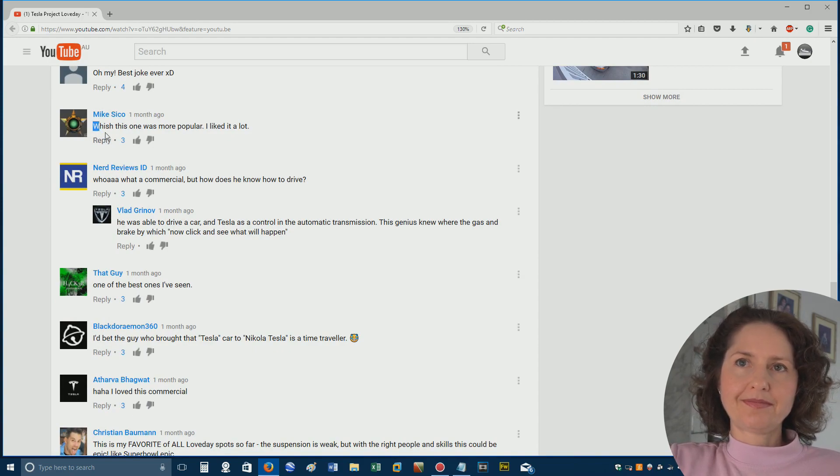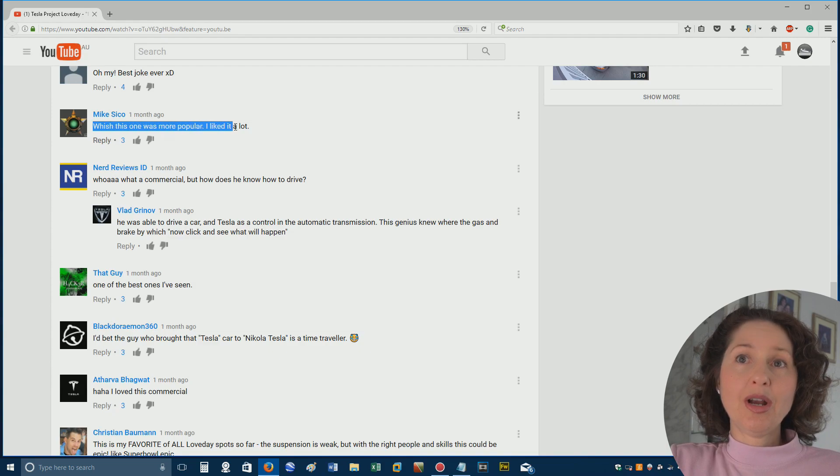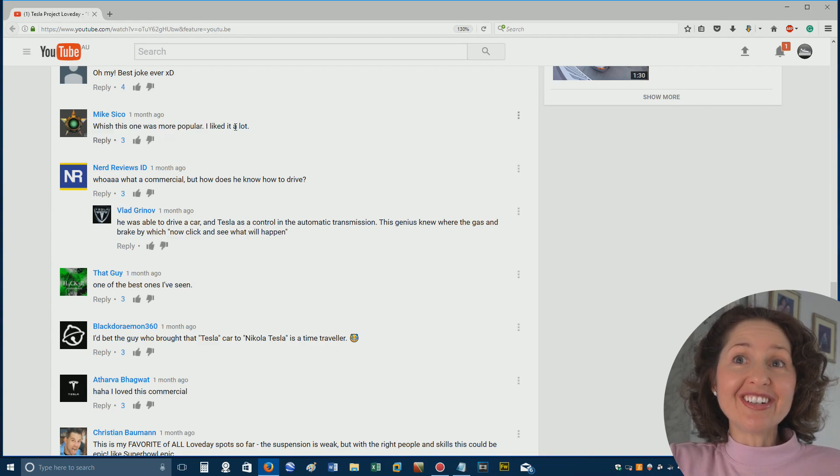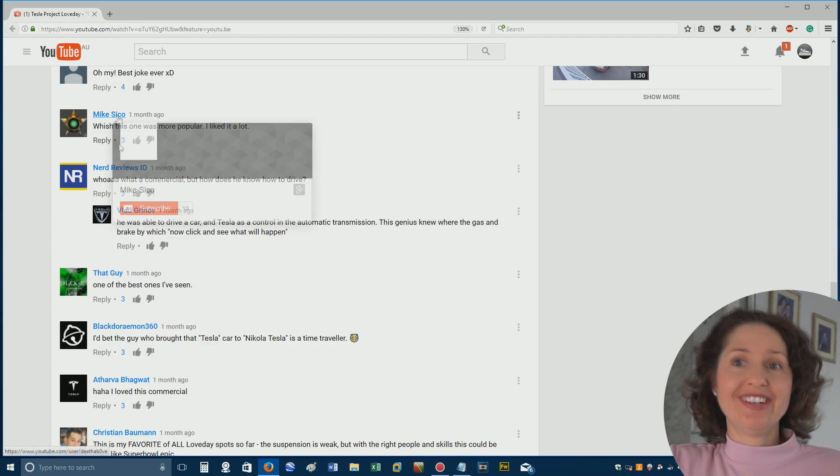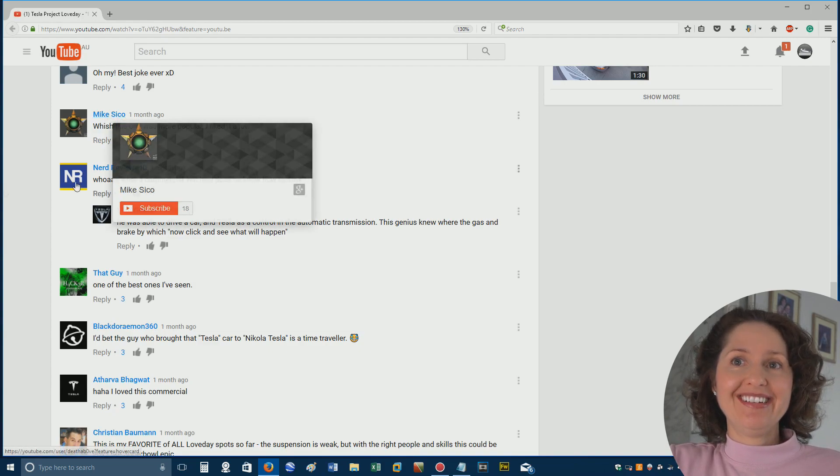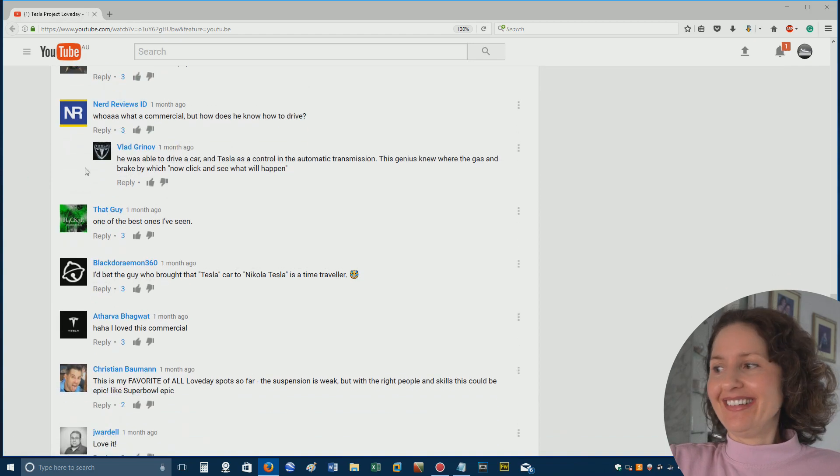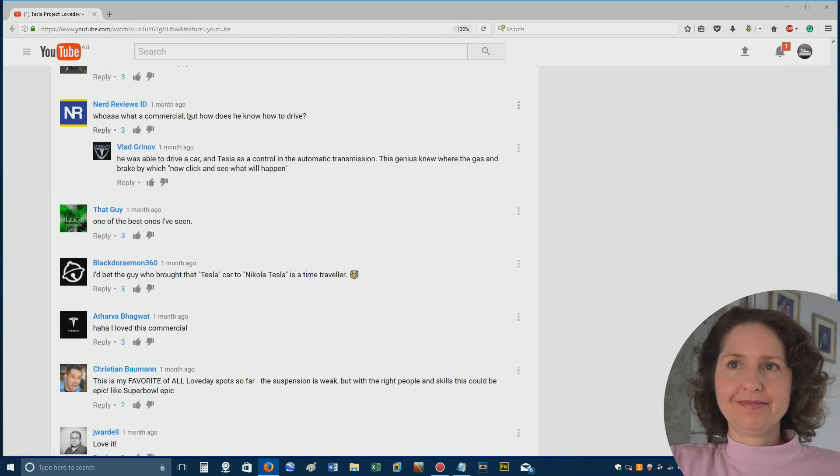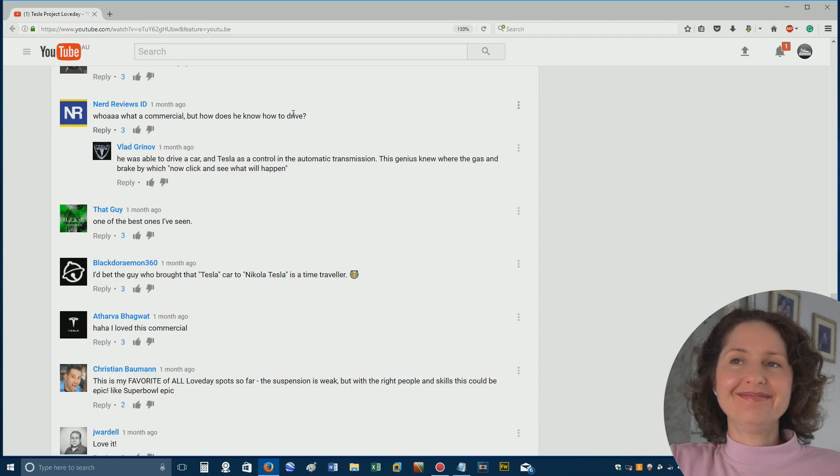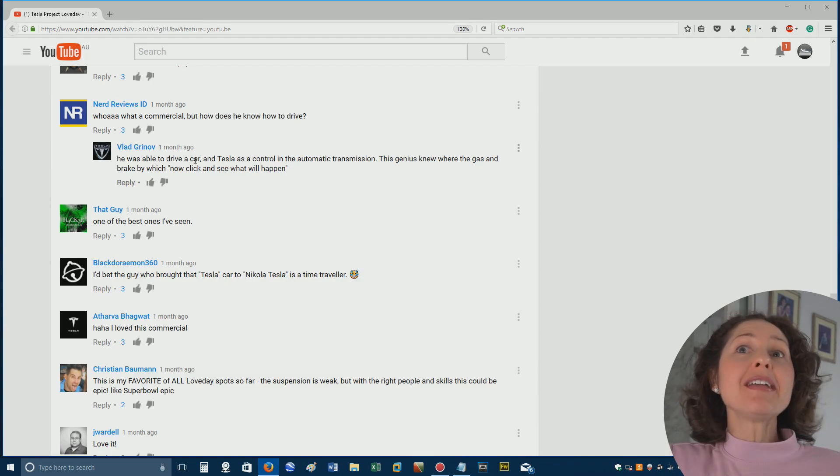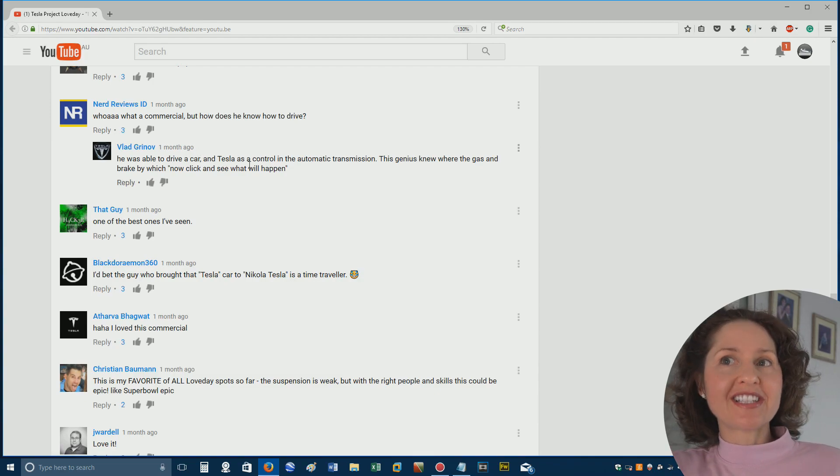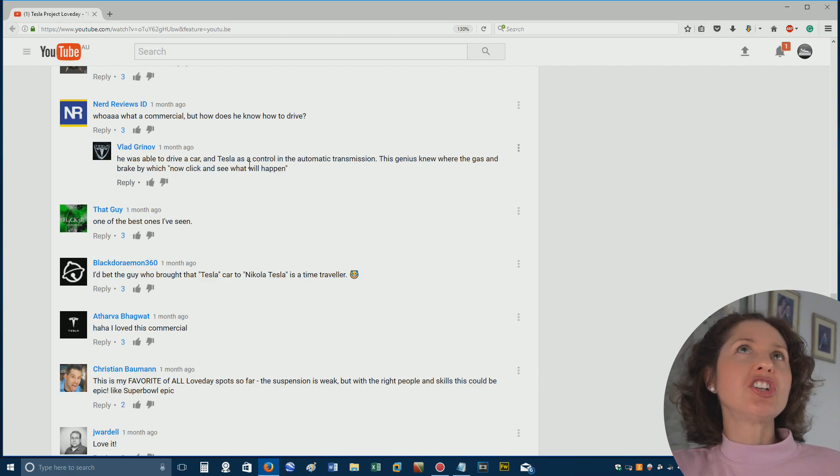Anyway, oh, my best joke ever. Wish this one was more popular. Wish? Look at the way they spelt wish. Well, yeah. Whoa, what a commercial. But how does he know how to drive? That's what I came up with. Remember, we were like, how did he even know how to drive?